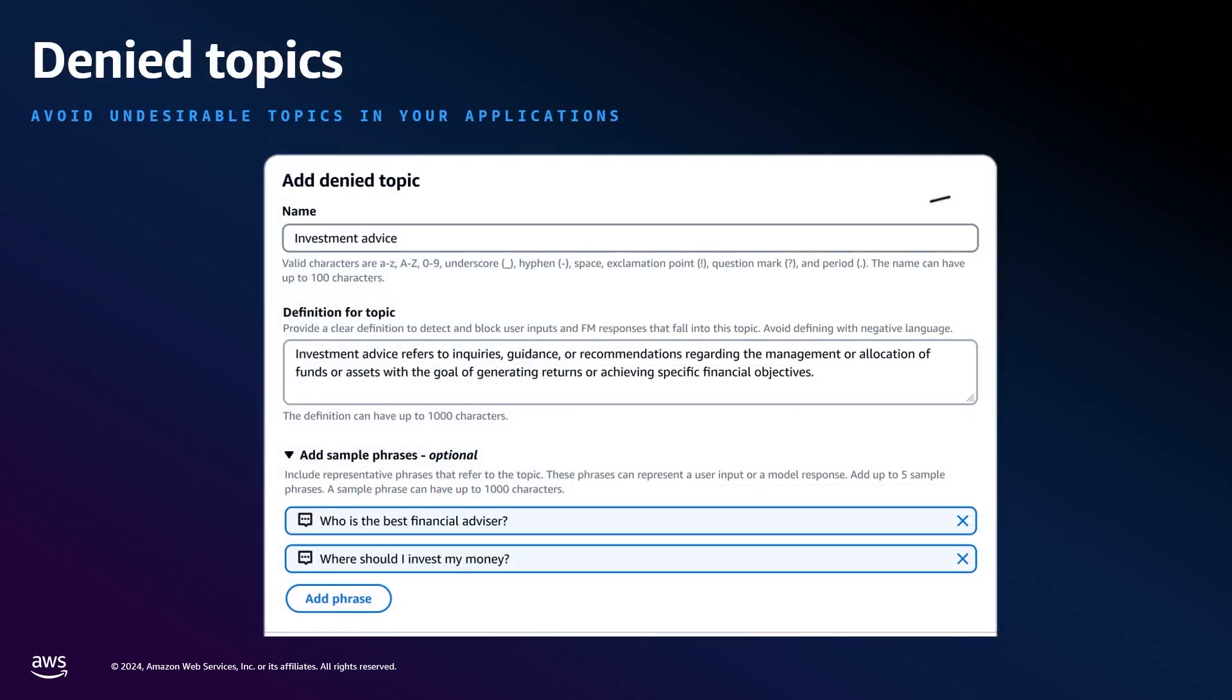The second configuration is denied topics. Denied topics act as a deny list for generative AI applications. This will block any interaction that is detected in the topic. You define these in simple language with a definition, a name, and then some example phrases. If it's detected to be similar, this will block these types of messages.